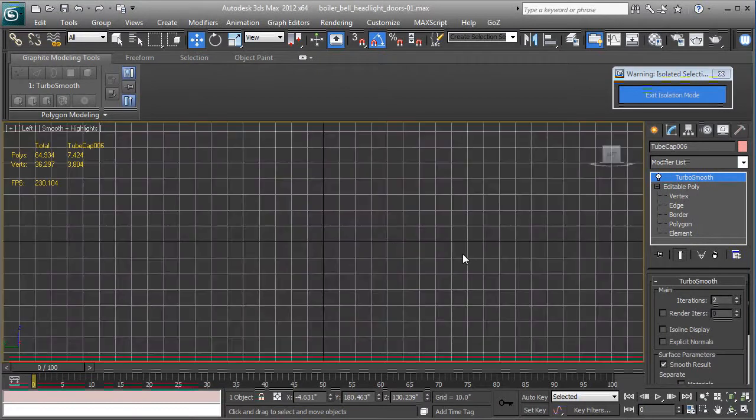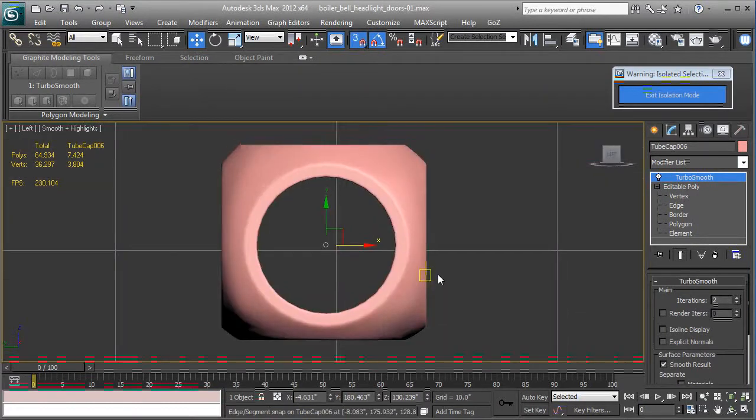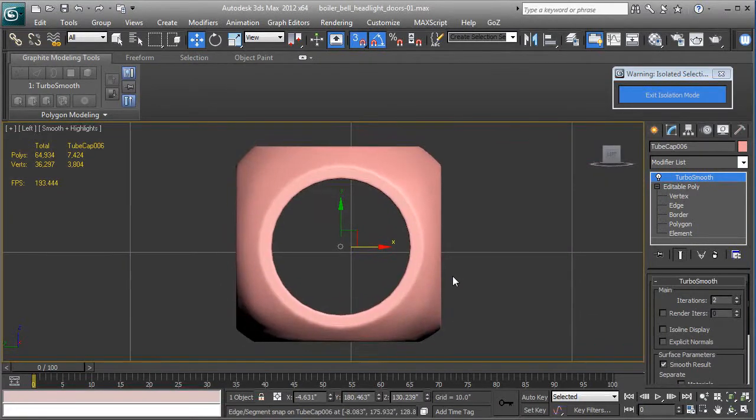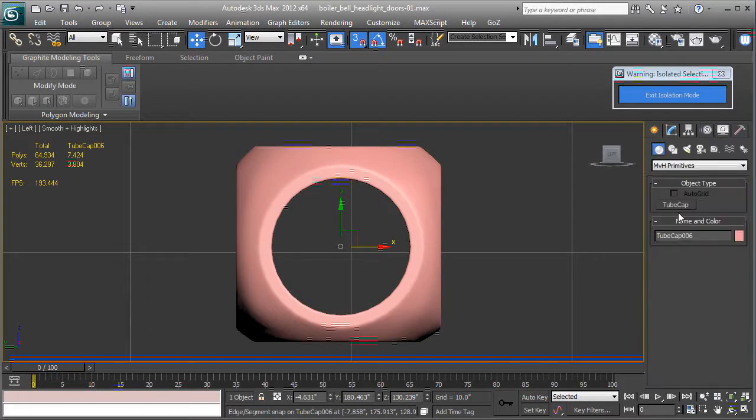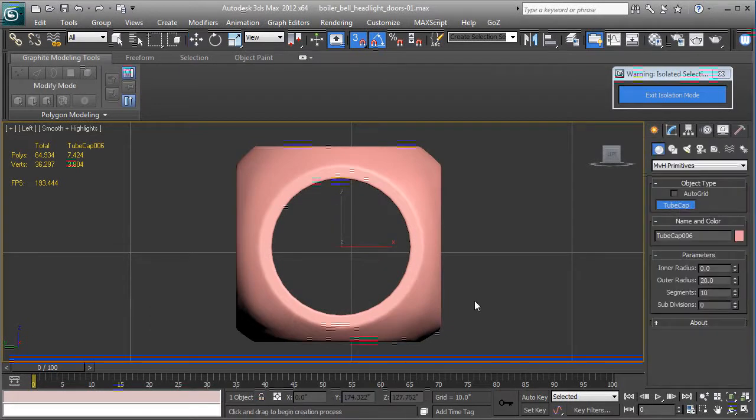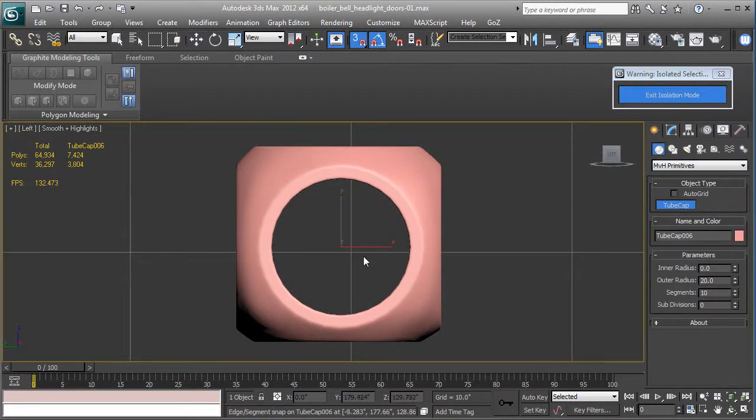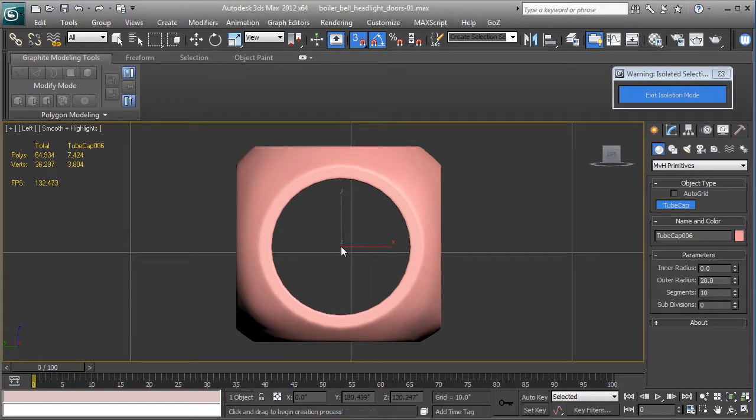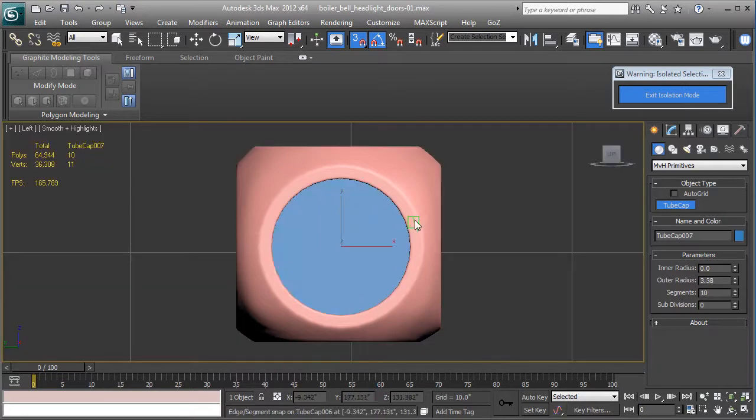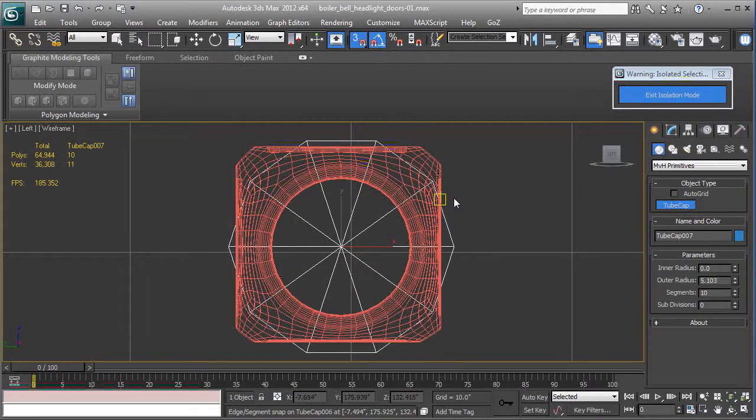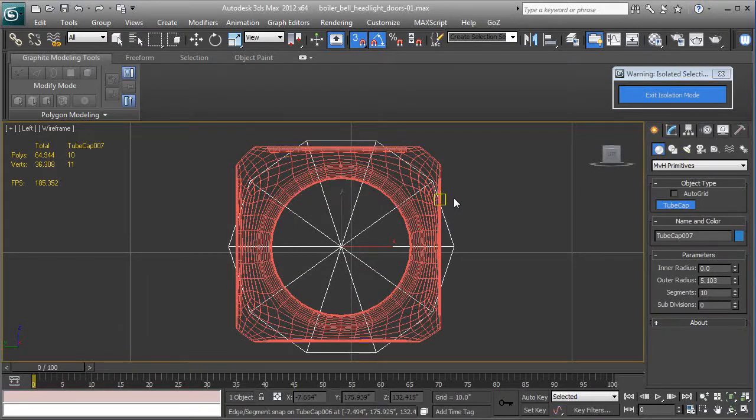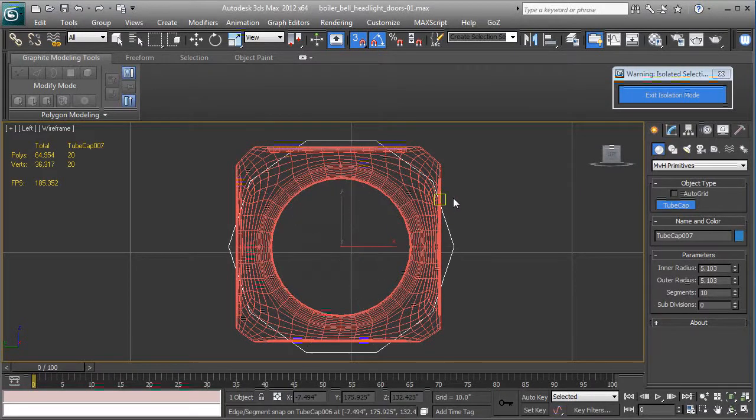In the left viewport, zoom in. We're going to use a tube cap again because it has the shape we need. You can see I have the center from the other mesh showing, so I'm going to click and drag out. I want to make this roughly the diameter, a little past the edges of the existing housing.